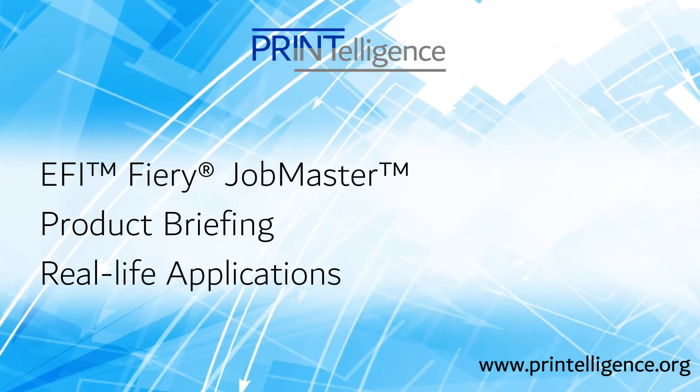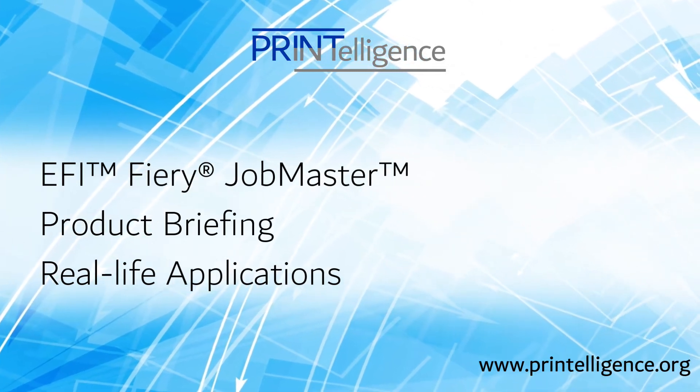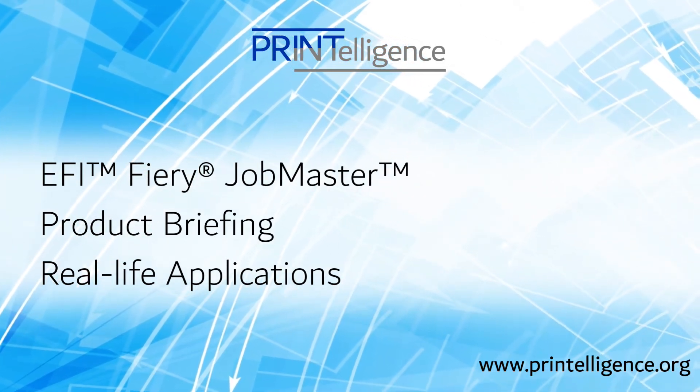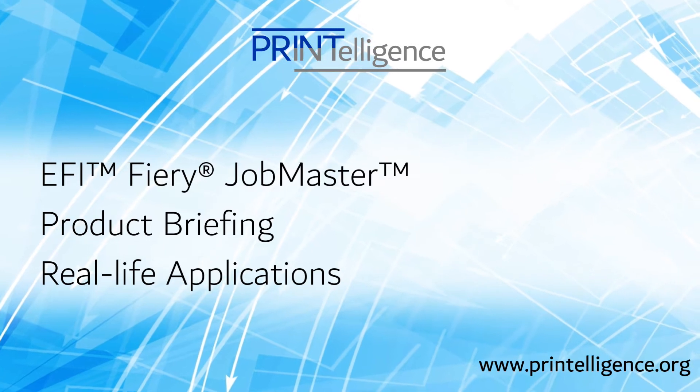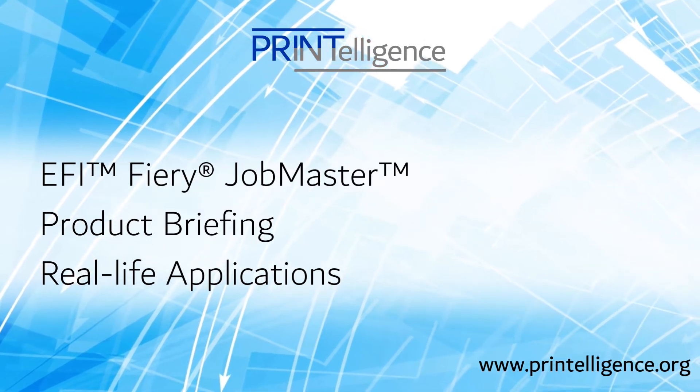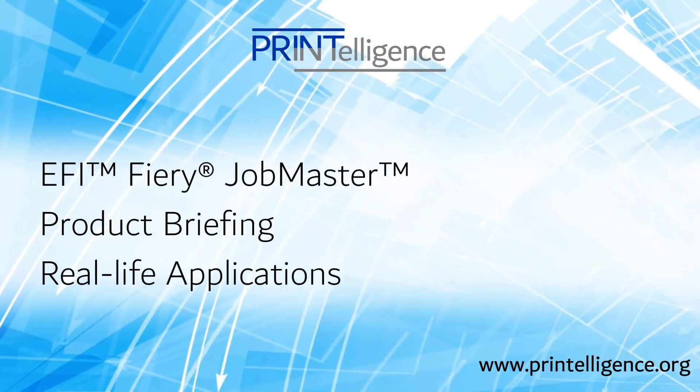This Printelligence product briefing video will demonstrate how EFI's Fiery Jobmaster can be used to set up some real-life applications.